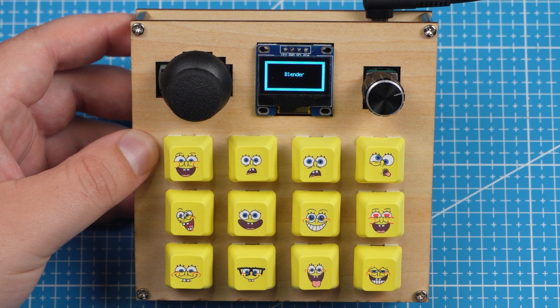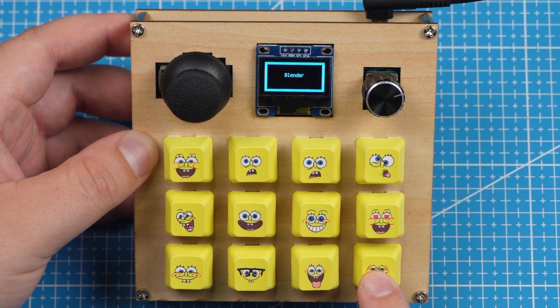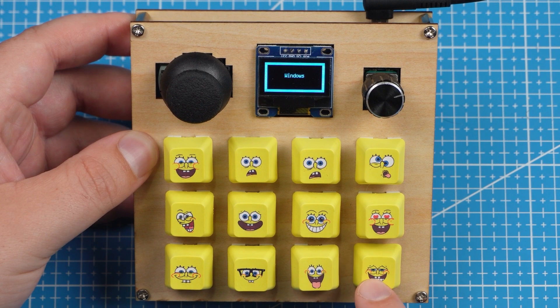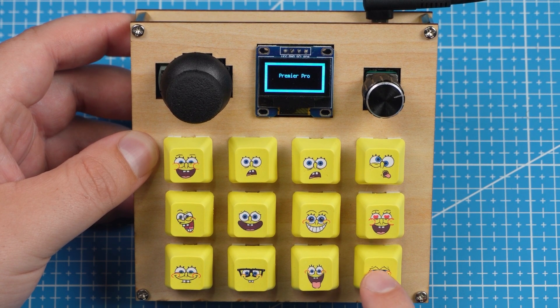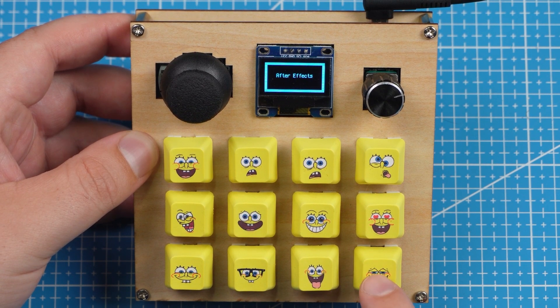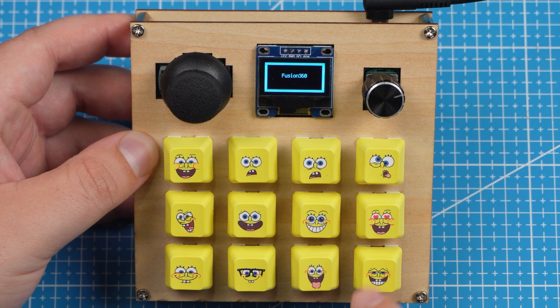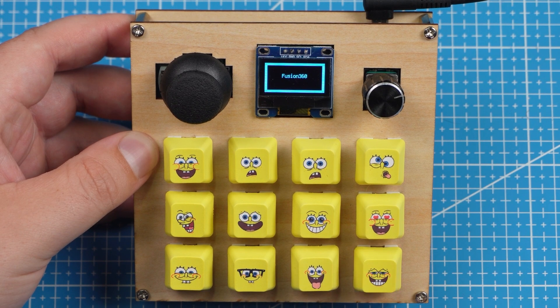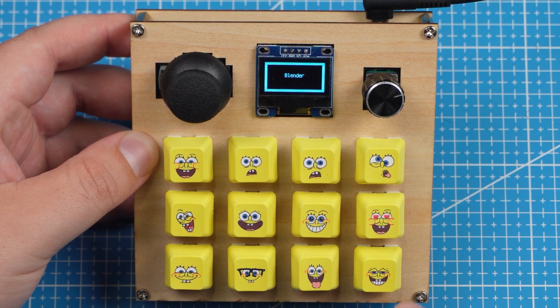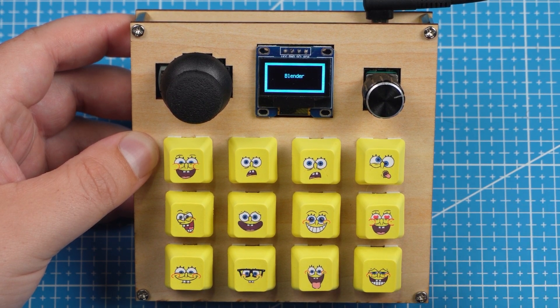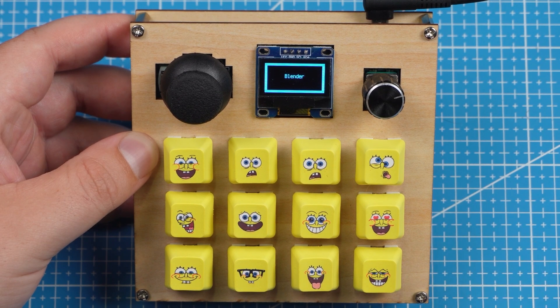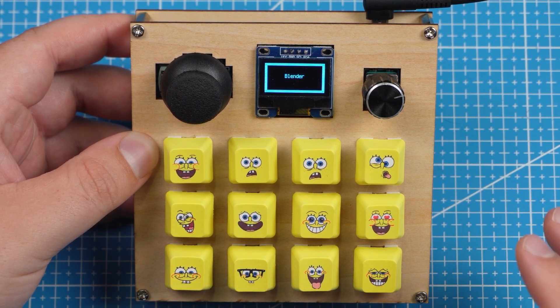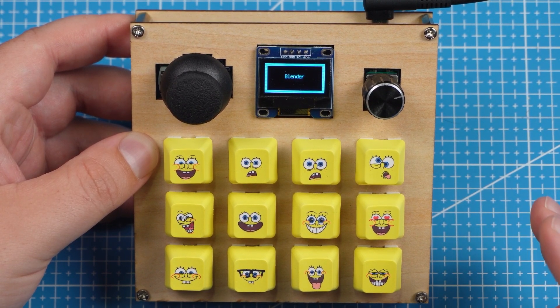So if I press this it will go to Blender mode, Windows, Premiere Pro, After Effects, Fusion 360 and then back to Blender. Now you can go add more modes if you want to. I am also going to show you how you can add different modes. And then how you can change the keys. So let's open Thonny and we can go through all the code together.